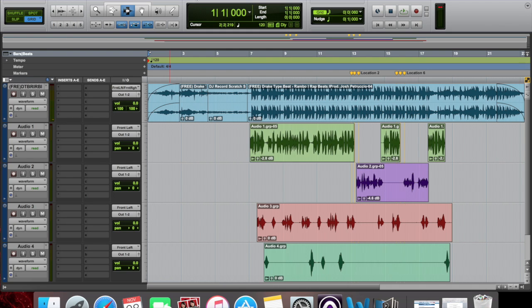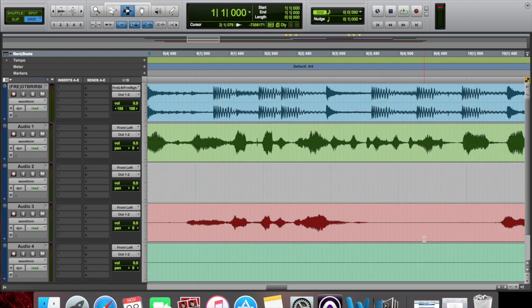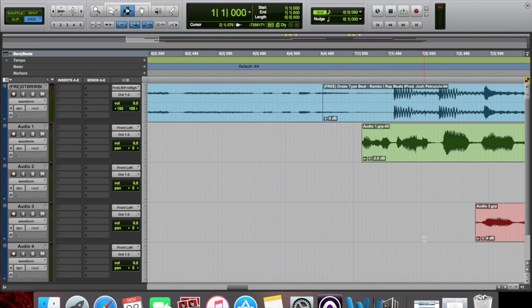First things first, you always want to figure out where you want to apply your stutter effects. I usually like to apply them at the very beginning of the hook. If I'm applying it to a hook, I apply it to the very beginning, and if there are any open spaces in the middle of the hook where I have enough space, that'll sound pretty good. So I'm gonna start off at the beginning — let me zoom out a little bit. You want to go in and select what you want to stutter.